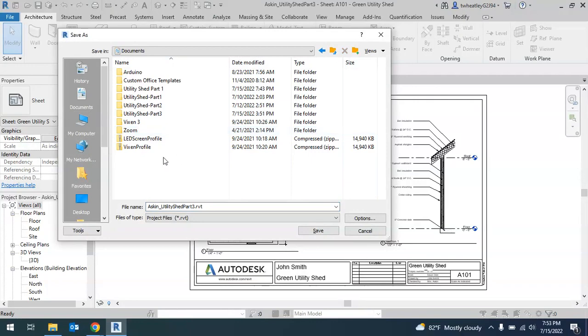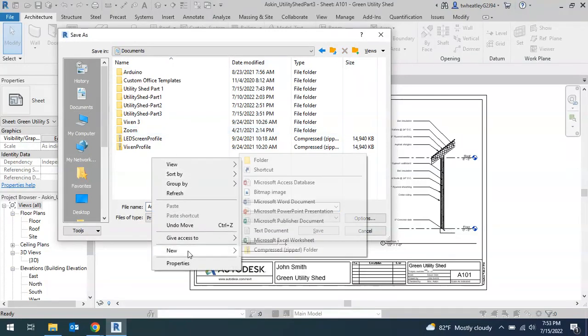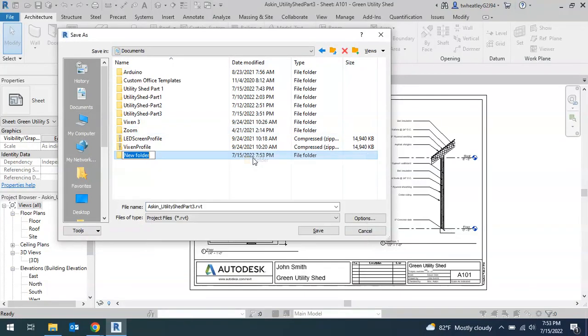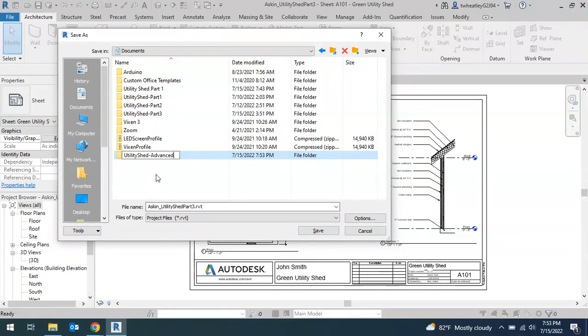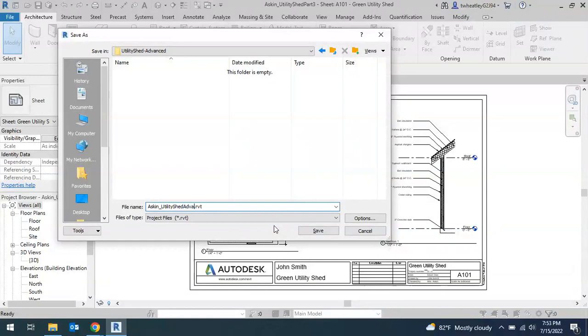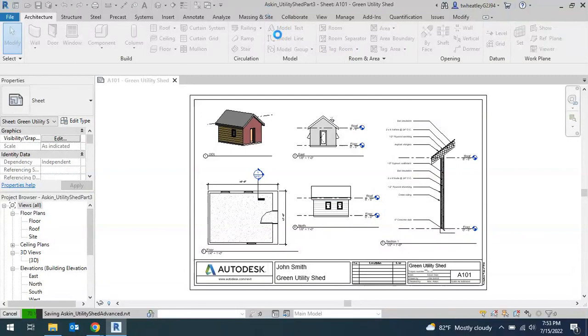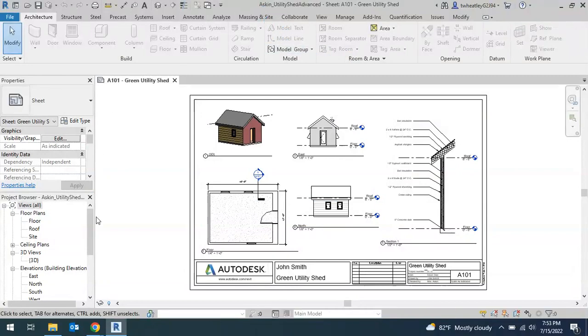We want to create a new folder. Right-click, New Folder, and name it Utility Shed Advanced. Open that folder and make sure you rename it with your name underscore Utility Shed Advanced. Remember, the name will change at the top of your file.